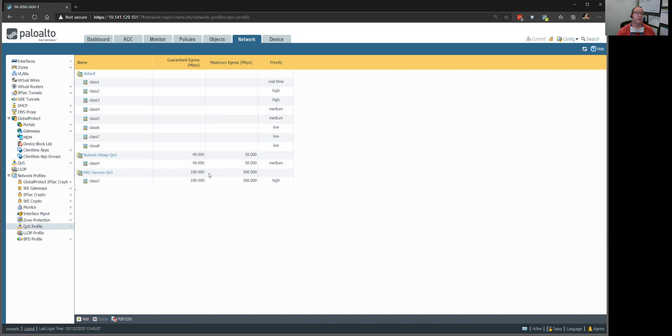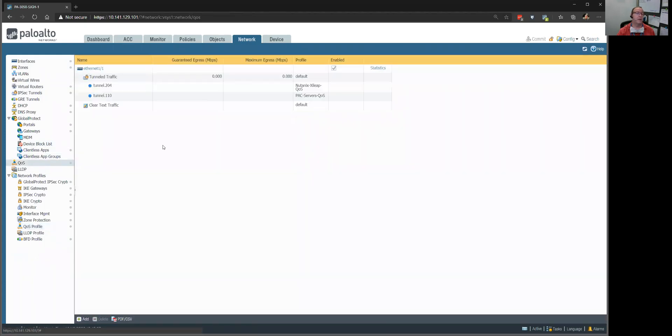So, this other guy is limited to 40 megabits and maxes out at 50. I'm guaranteeing them 40, but 50 is all it's ever going to get. For the PACS servers, I'm guaranteeing 100, 300 is all they're ever going to get. That's our max bandwidth. So, these are the two profiles.